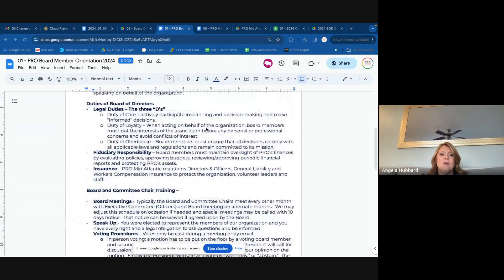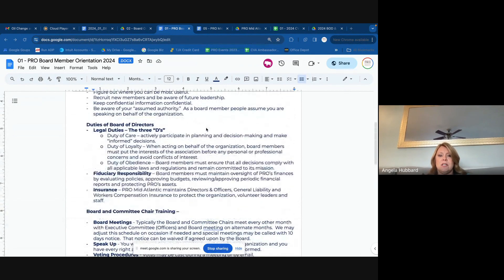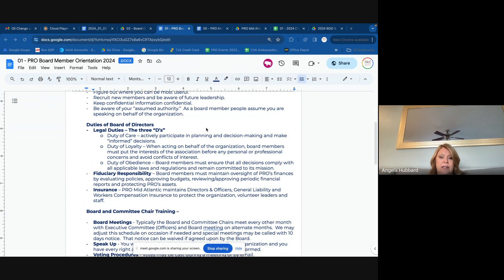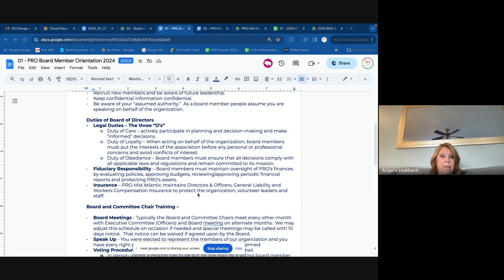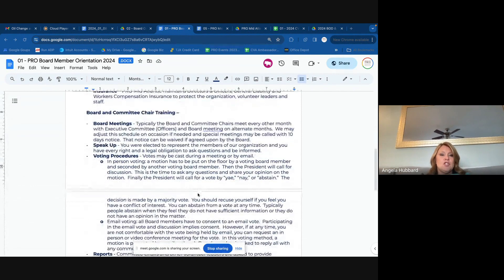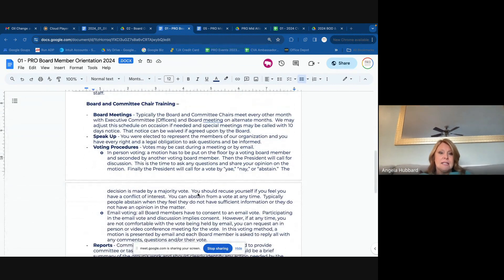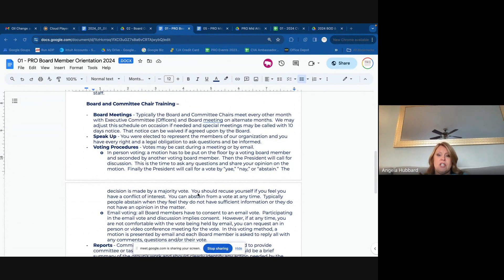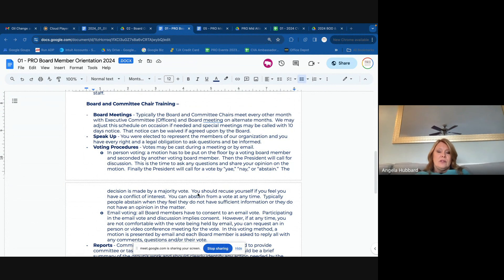Any questions on your duties as a board member or committee leader? You're a quiet bunch. Board meetings: both central Virginia and DC will follow the same schedule.